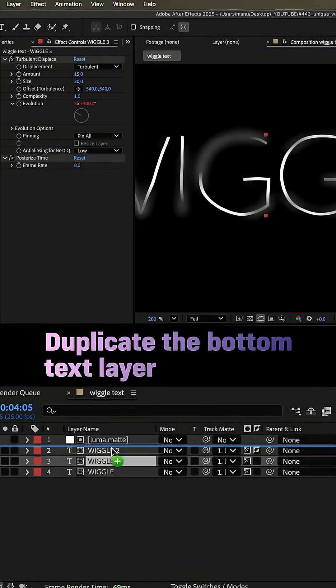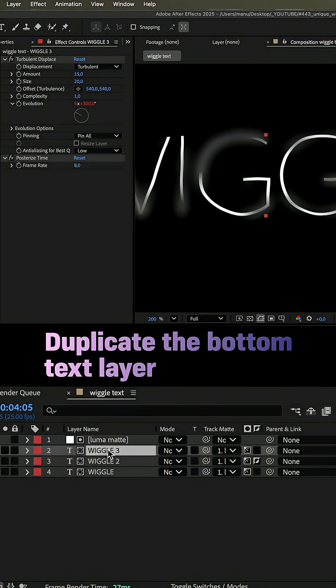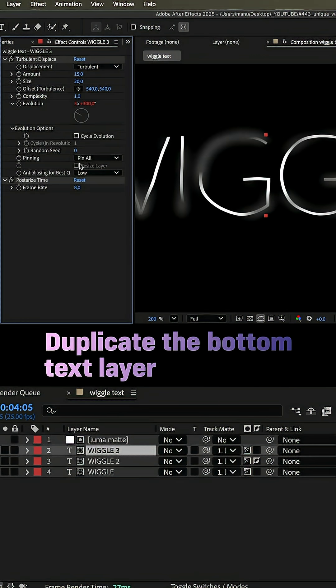Finally, we duplicate the bottom text layer. Move it to the top. Change the random seed number once again.